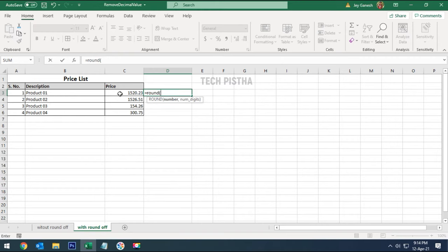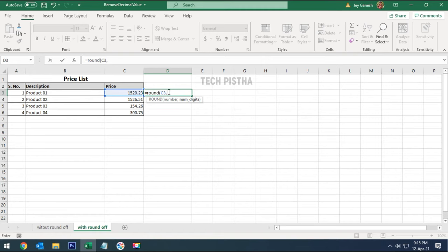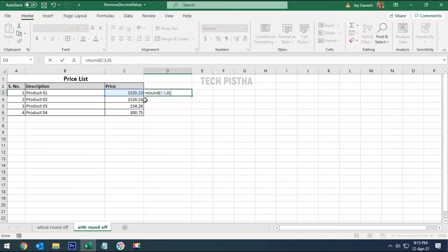Then enter the comma. After that, you have to enter the number digit as zero. Please note: if the decimal value is below 0.5, it will not add to the main value. If the decimal value is above 0.5, it will be added to the main value.